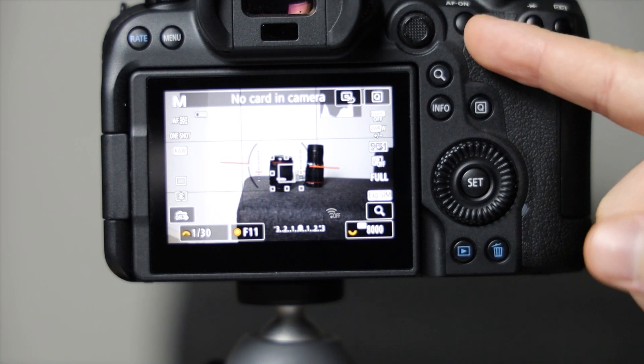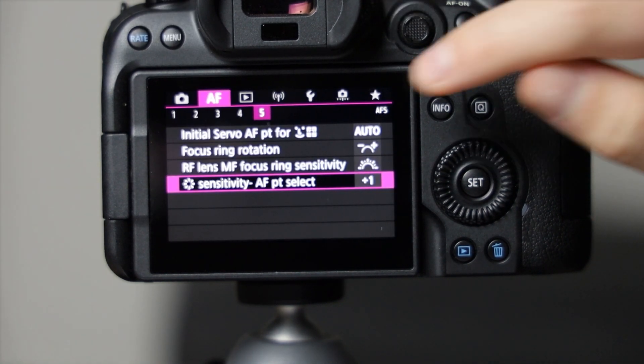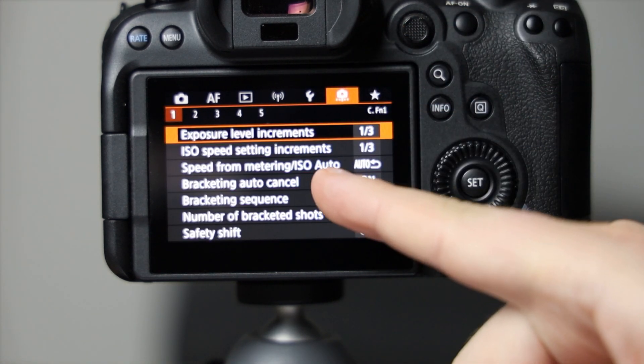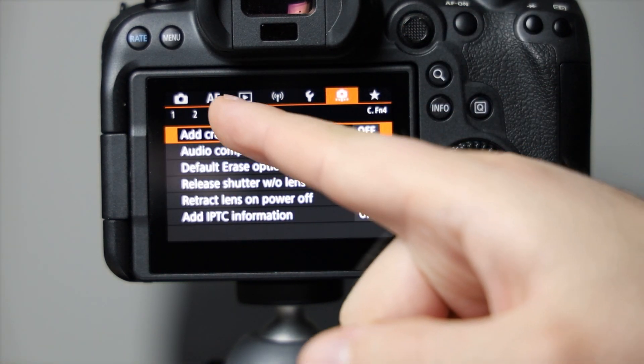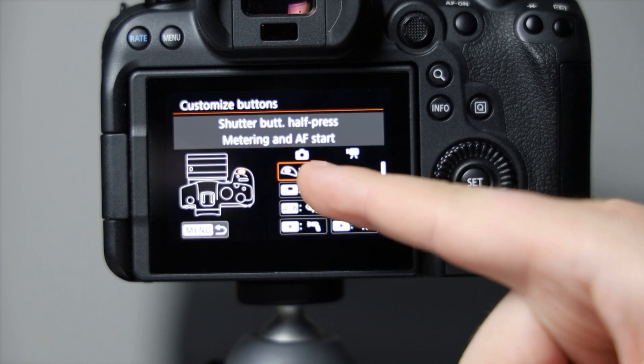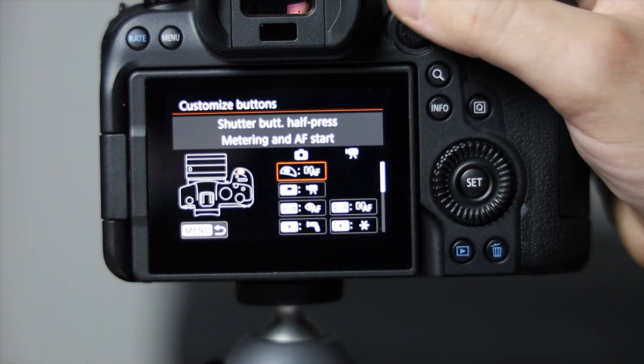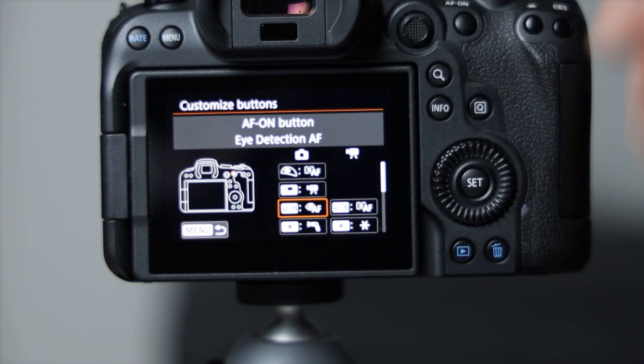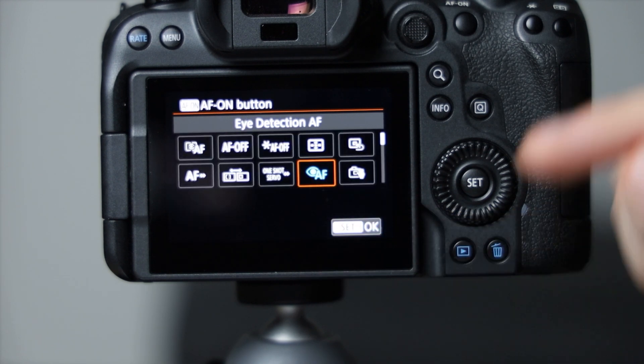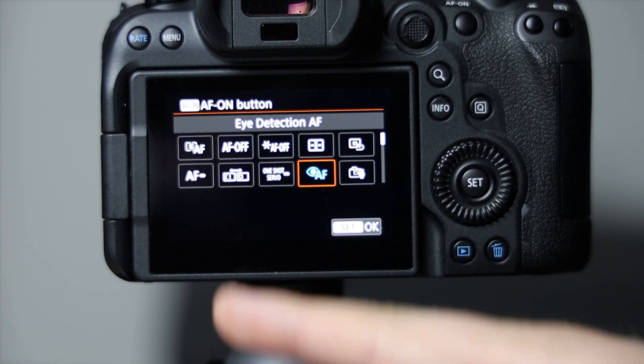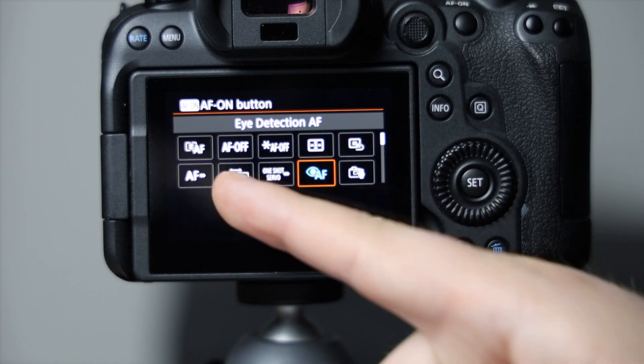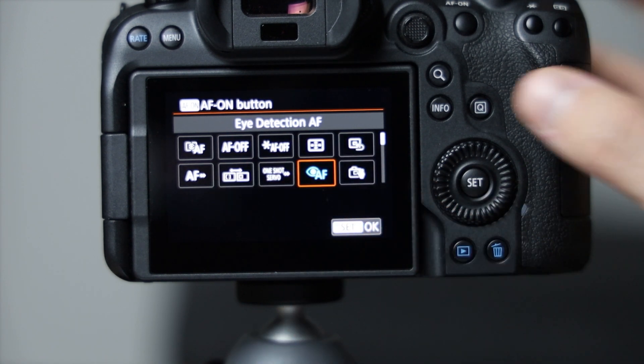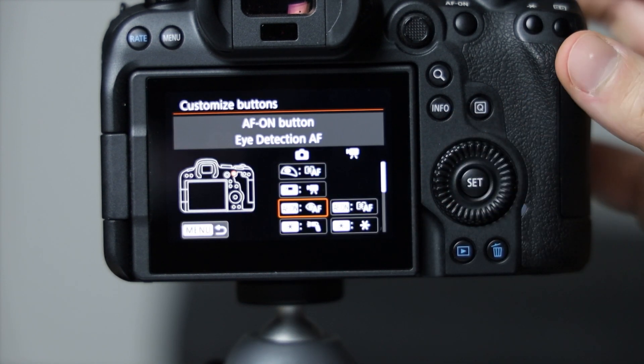You can change this autofocus setting once again in the buttons. I'll actually show you how to do this one since this one isn't quite as common. Customize buttons, and then we're going to go down to the AF on, and I have it set to eye focus.